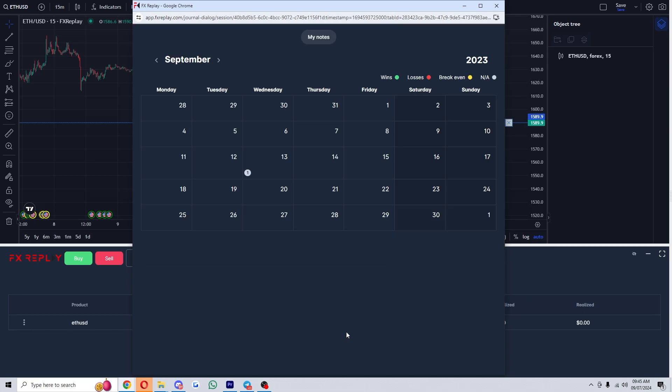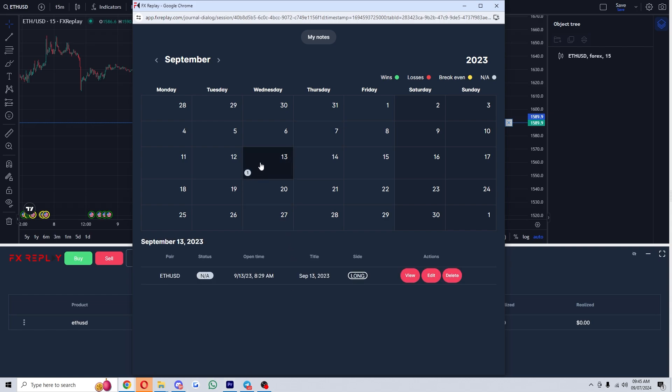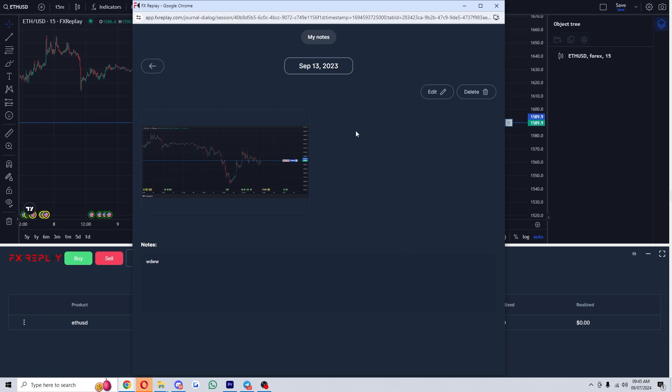Once you've clicked save, you'll get taken to this my notes page. If we click on the date which we were just on, we'll be able to see that trade that we just made, and if we click view, we'll also be able to see our notes.